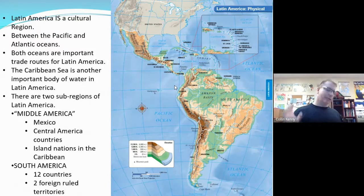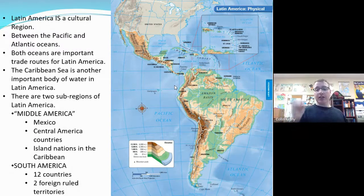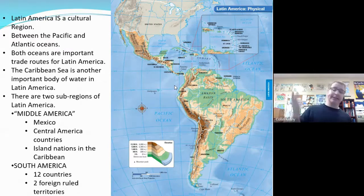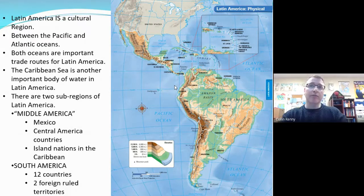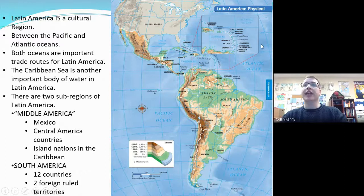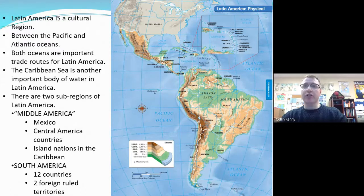Latin America is a cultural region and it contains Central America, the Caribbean, and South America. I like to differentiate the Caribbean and Central America just so we remember they're there, although some people combine those two. Now, when we look at this map, what kind of geographic features are standing out to us? Is there anything that stands out as a dominant geographic feature, or that we see lots of — or a dearth, a lack of other things?